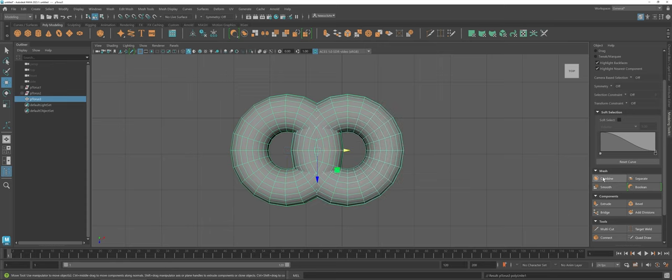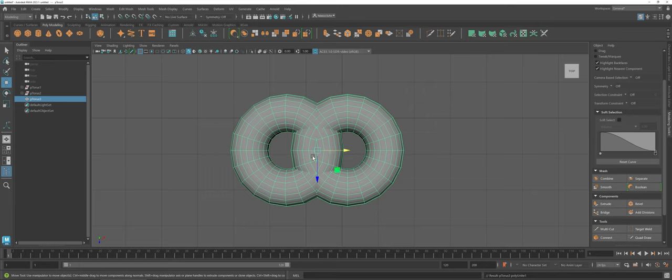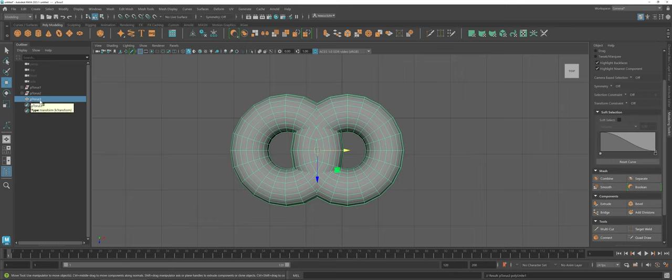So let's go ahead and click Combine. Notice now that both elements are green. Hopefully you were able to see that that pivot point, that widget, changed its location. And in the Outliner now, you have a brand new shape called P-Torus 3.